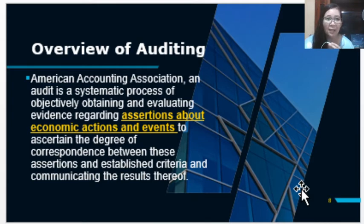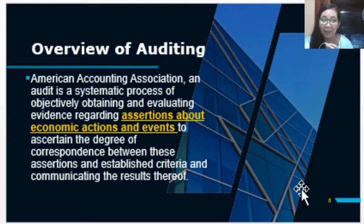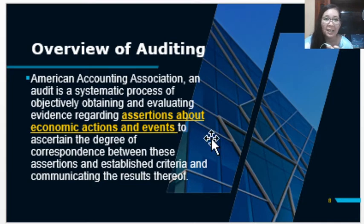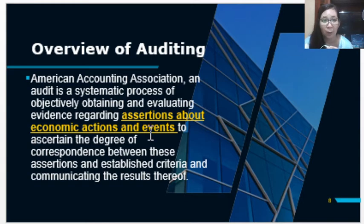Next, in audit there are assertions about economic actions and events. Assertions are strong statements — in this case, of the management. An example of an assertion is what we can see in the financial statements of the entity. This is their assertion about economic actions and events, represented by the different accounts in the financial statements, which management prepared.